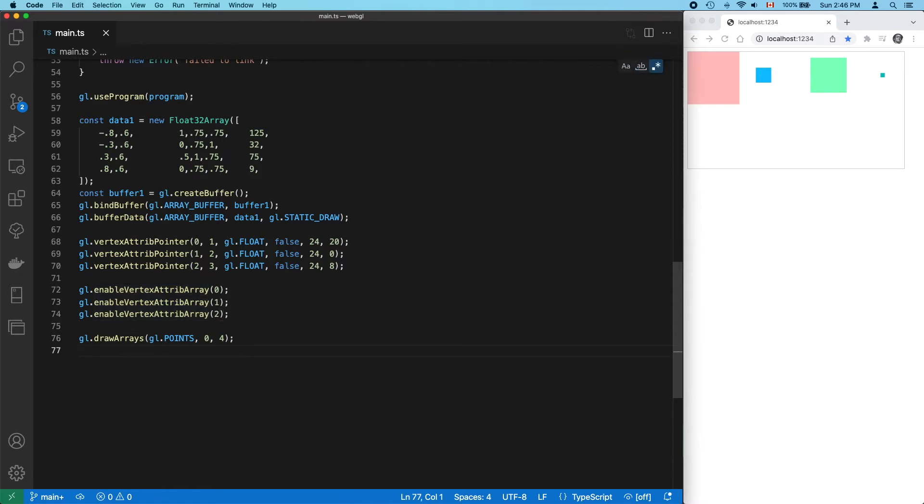Let's add some code. We're going to do a second draw call here with the same program but with a different set of data.